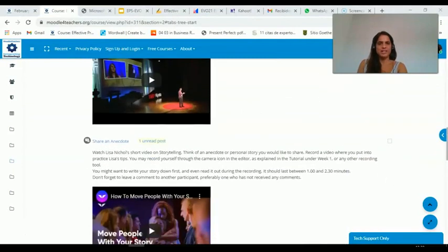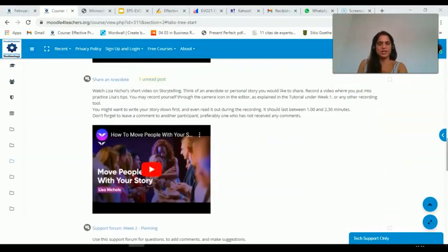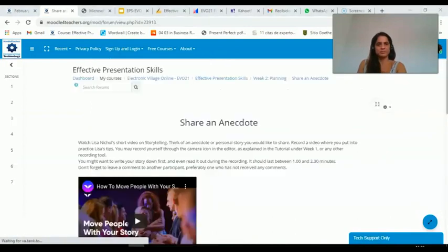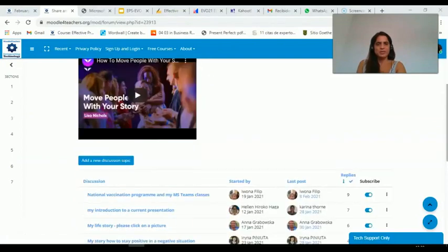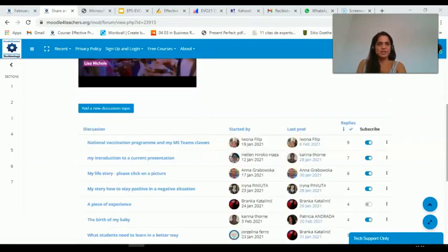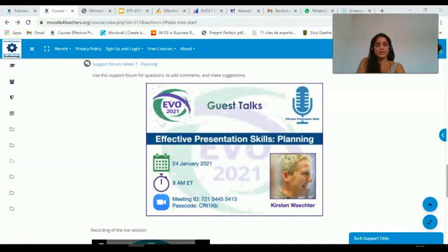There was a first exercise on two TED talks where participants had to share an anecdote and record themselves. As you can see, these are some of the answers and replies from other participants — this feedback engages them in interaction. Then we had our first guest talk where Kirstin Wächter talked about planning.